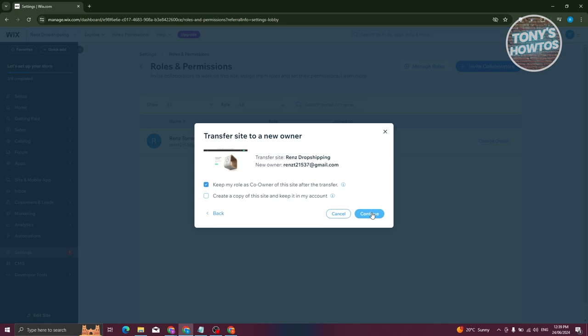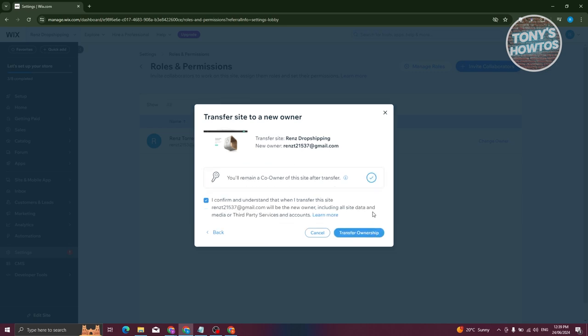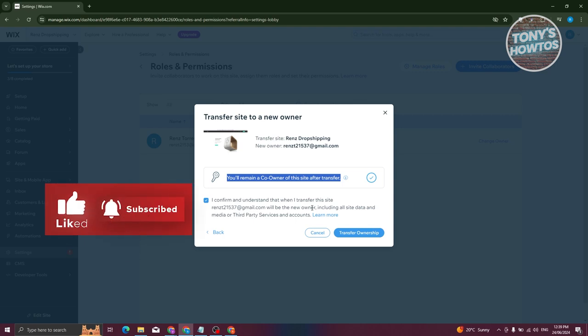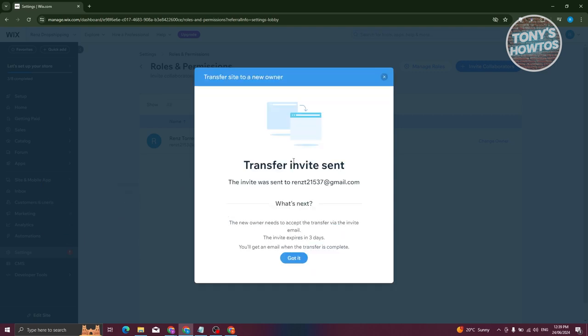Now in this case, this will send an invite to that specific co-owner or that specific user. You'll remain a co-owner for the site after transfer. You need to also confirm that you understand when you transfer your site, the following interests will be transferred. The new owner will get the default interests. If you understand that, click on Transfer Ownership. That's going to say Transfer Invite Set.